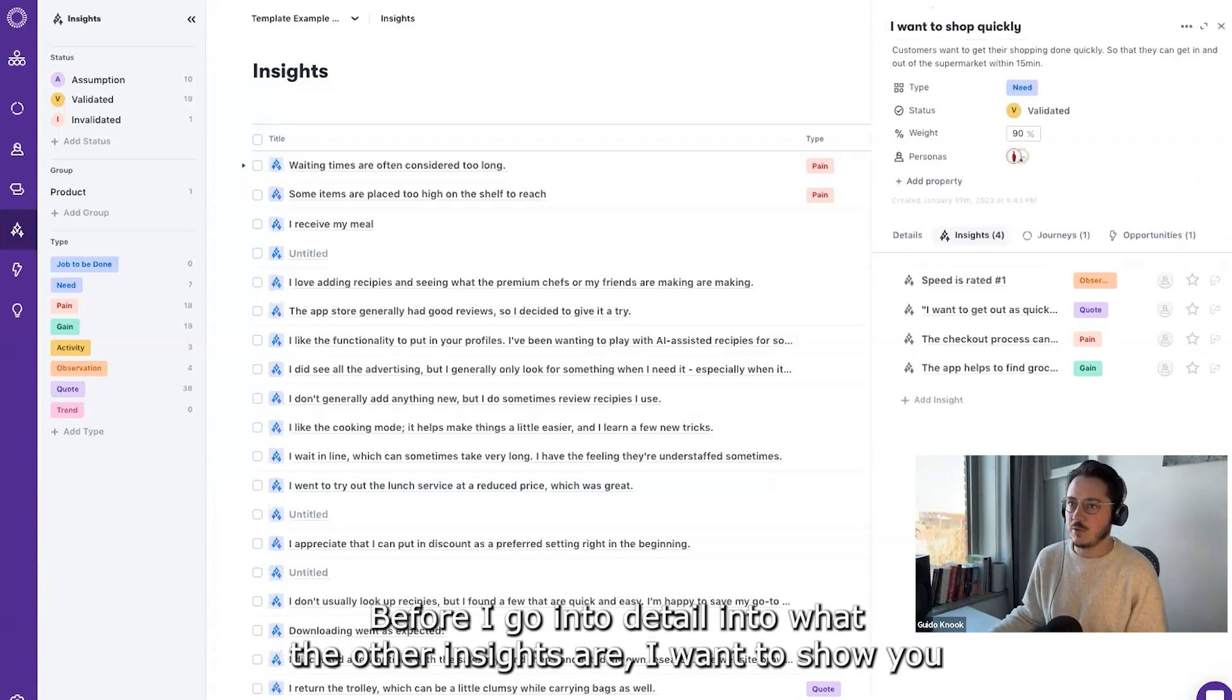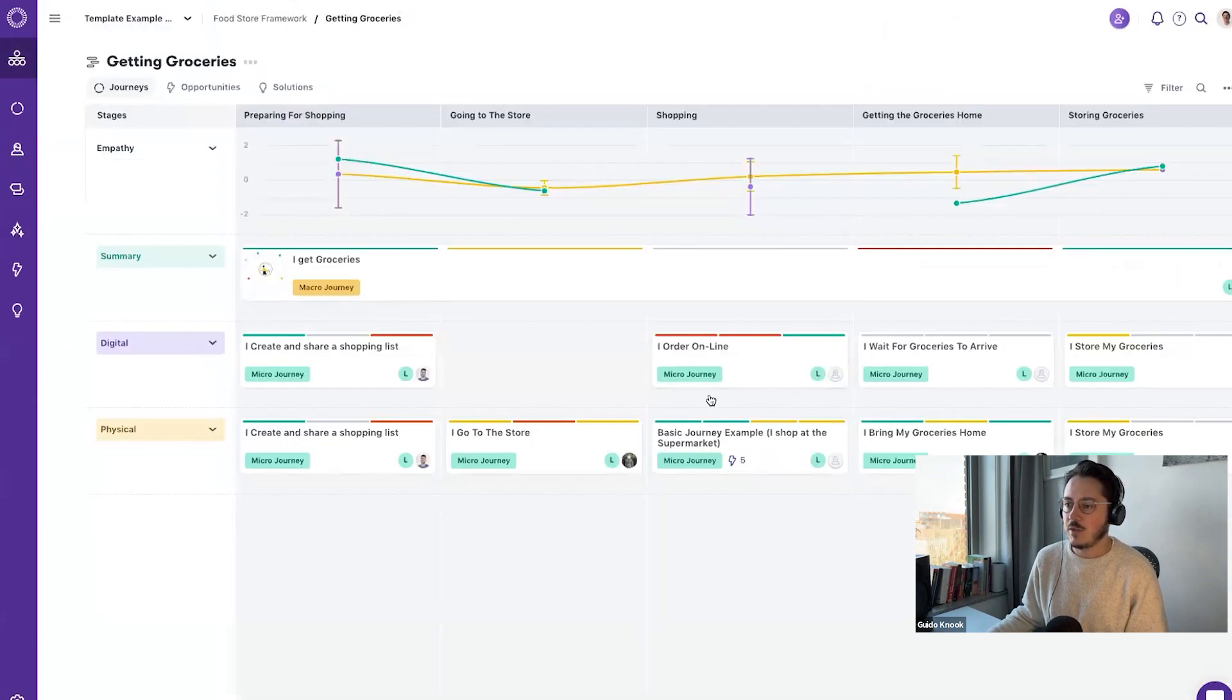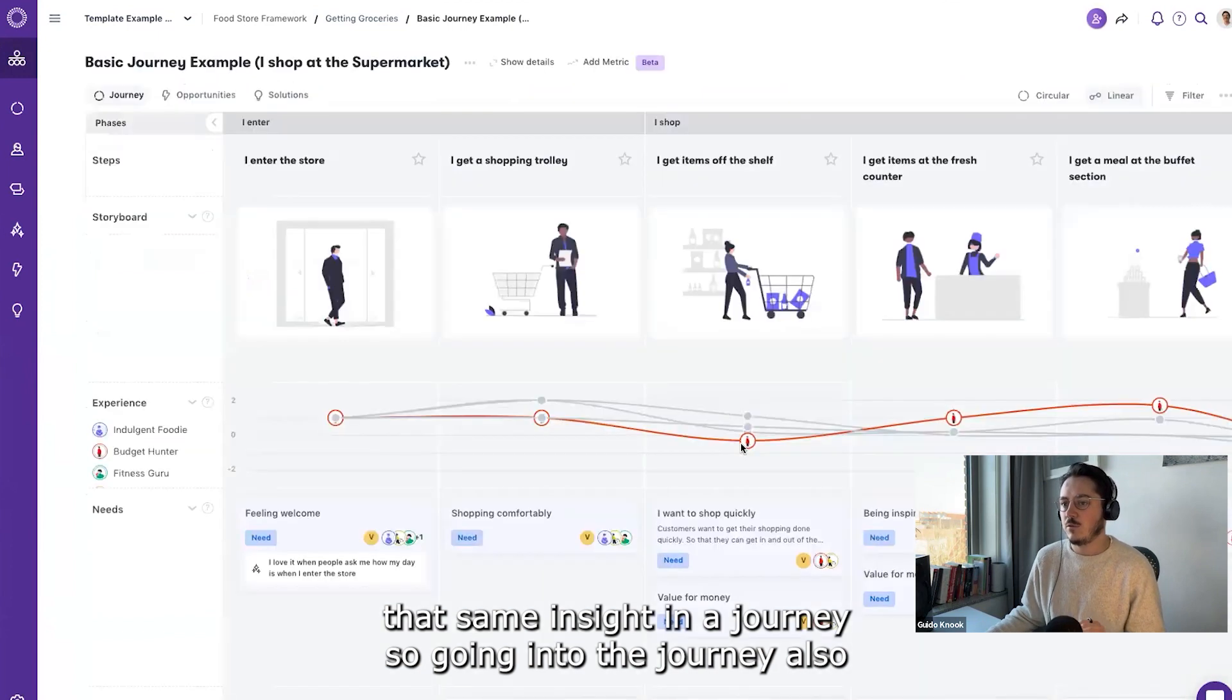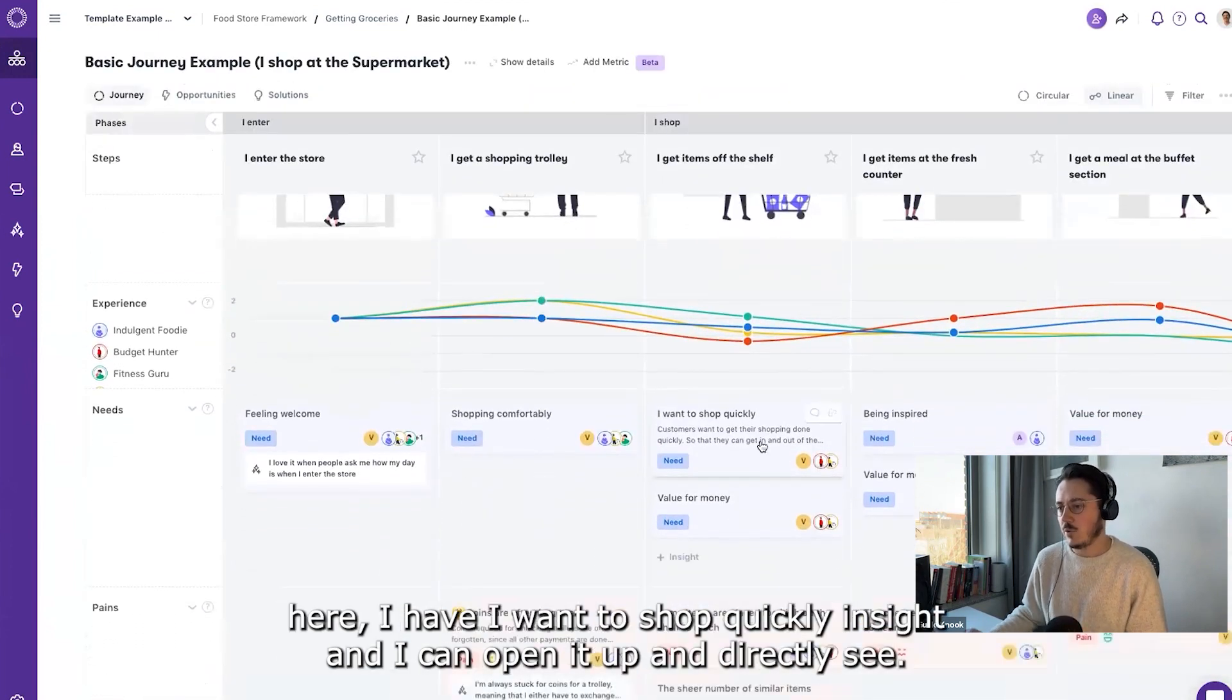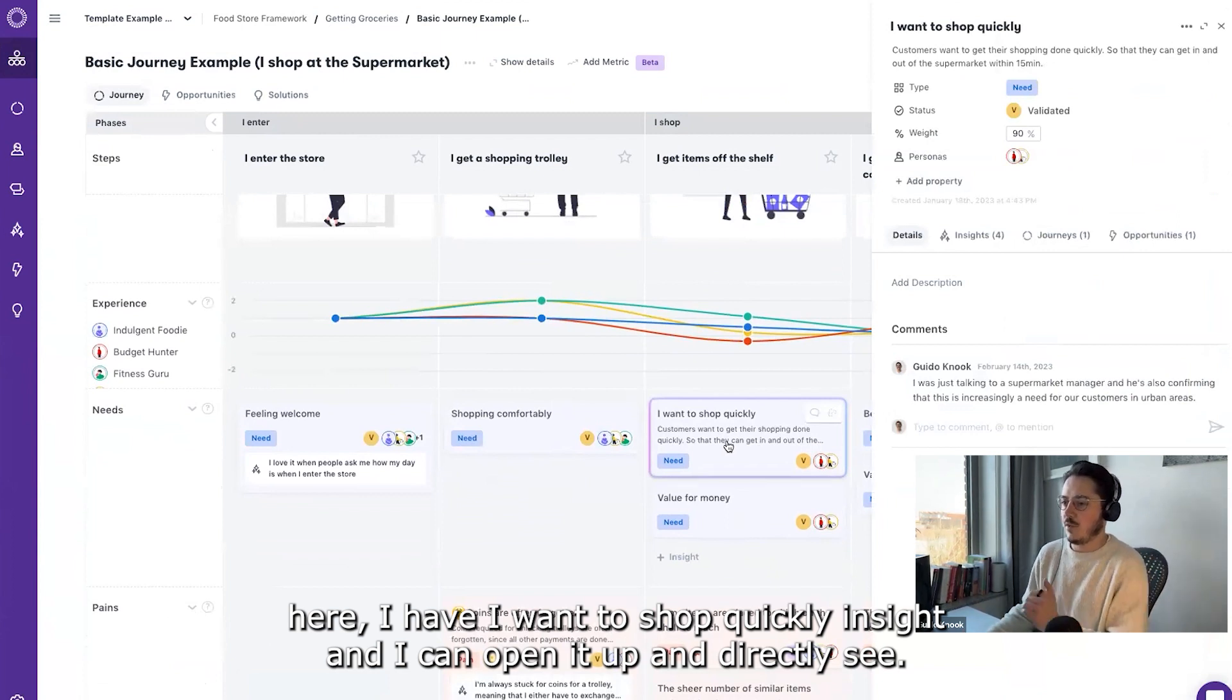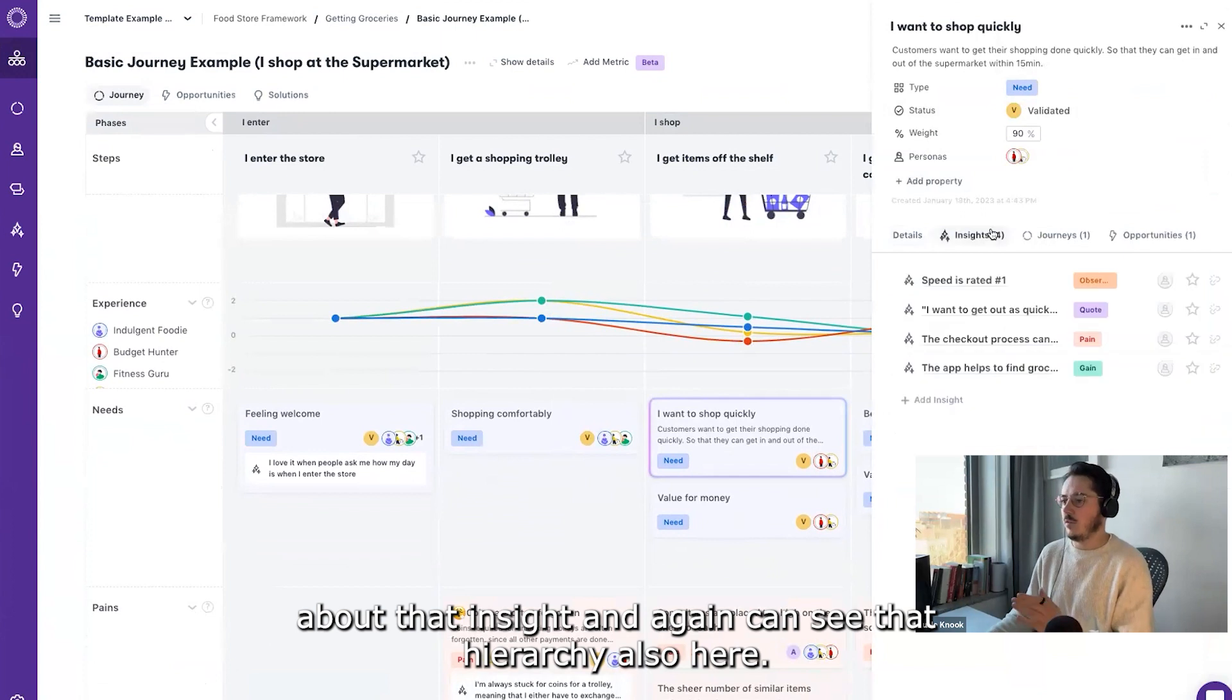Before I go into detail into what the other insights are, I want to show you that same insight in a journey. So going into the journey, also here I have the 'I want to shop quickly' insight, and I can open it up and directly see what are the details about that insight and again see that hierarchy also here.